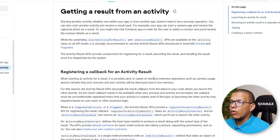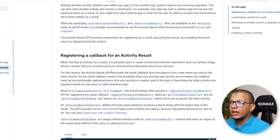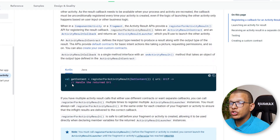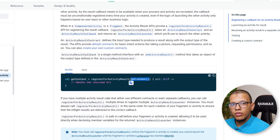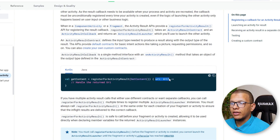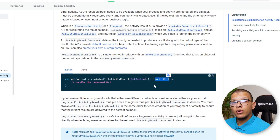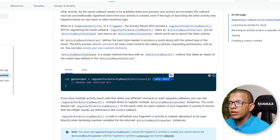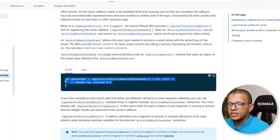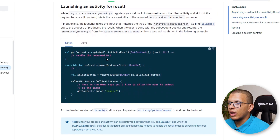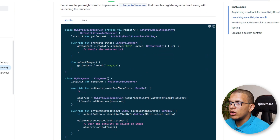That was the previous way. The new way uses registering for callbacks — it's more efficient and concise. Basically you will have this method and pass the startActivityForResult contract, and you will get your result directly here — whether it's an intent, a URI, or if you create a custom contract, you will get your object directly. We will see that in a moment.